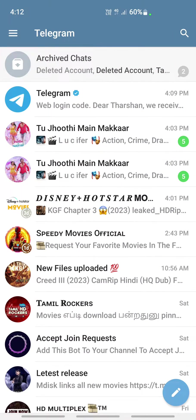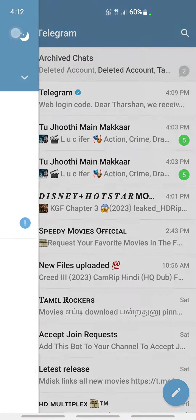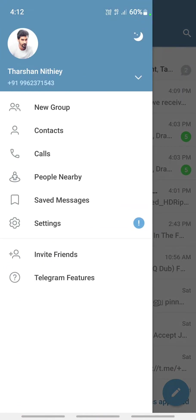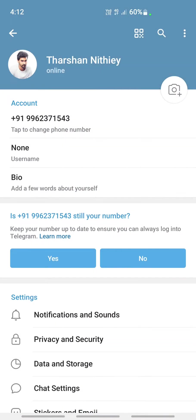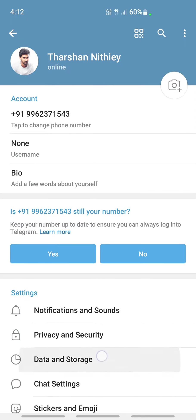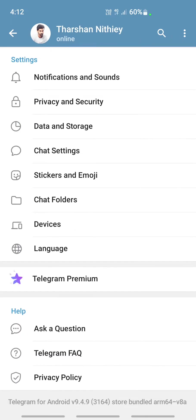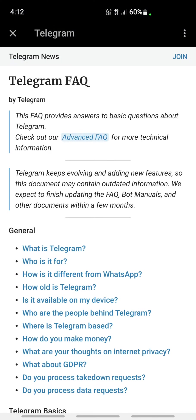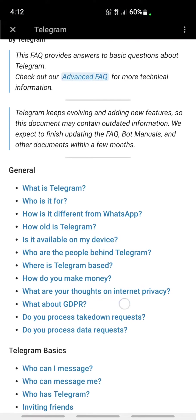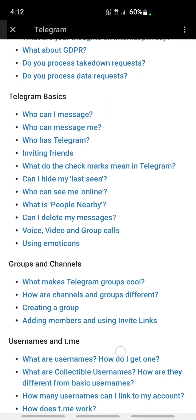On your top left you'll have the hamburger icon — click on it and then click on Settings. Once you get to Settings, scroll down and you will see Telegram FAQ. Click on Telegram FAQ and then scroll down.